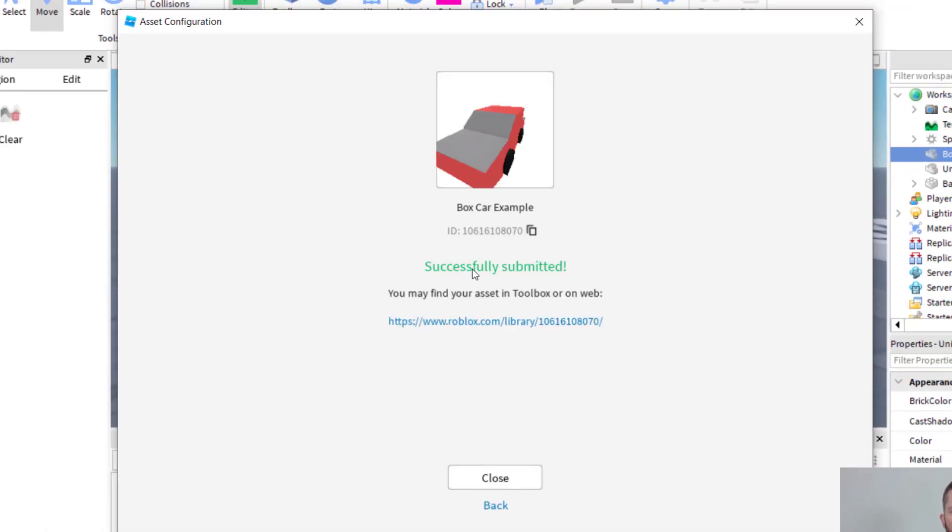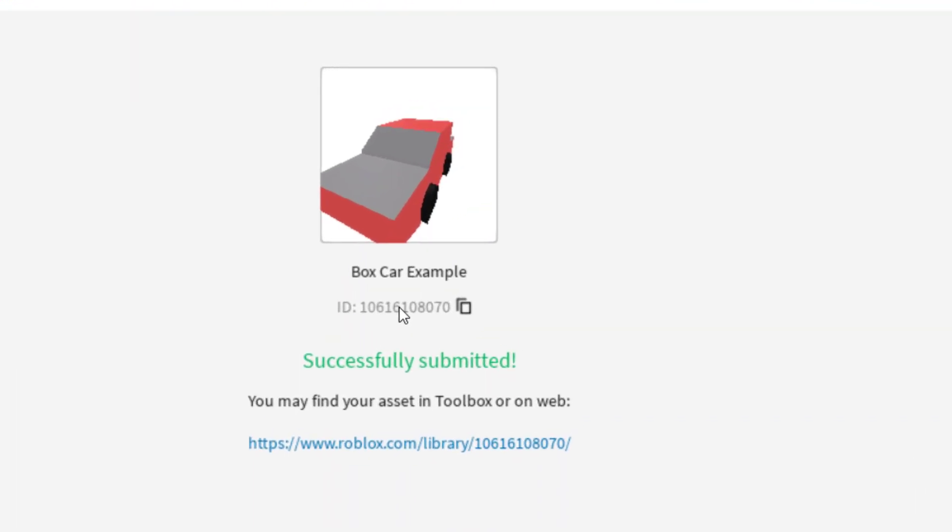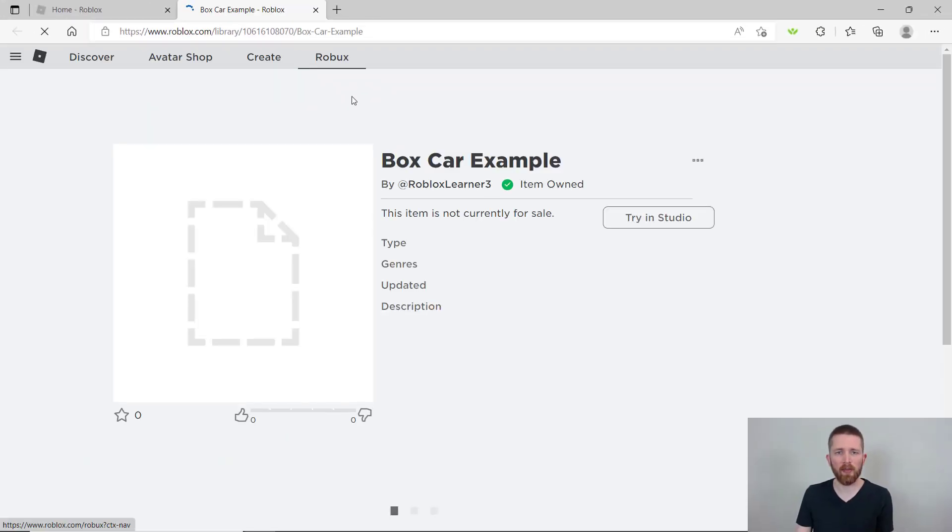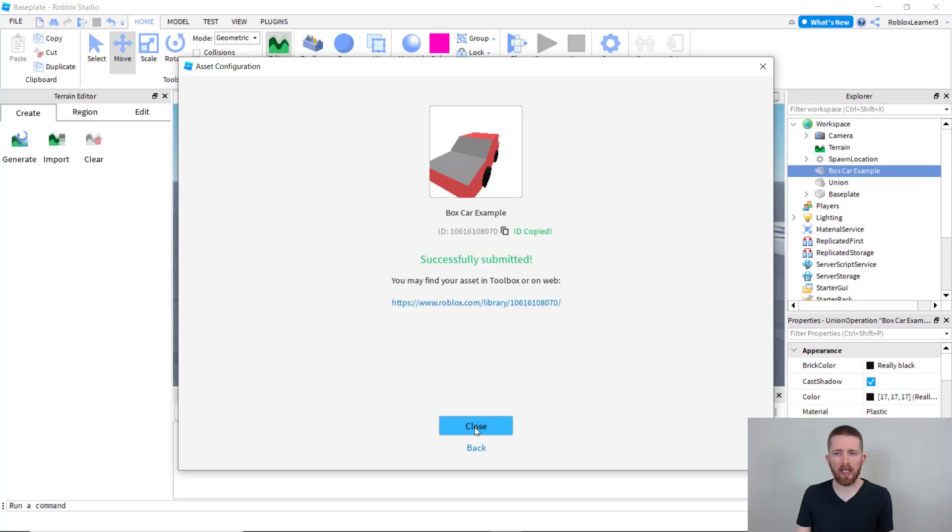If it was successful, it'll say successfully submitted. Your ID is right here, you can go ahead and paste that if you would like. So ID copied. I copied the ID number and I can paste this anywhere in my game that I would like. Your asset is now available in your toolbox in Roblox Studio or you can click on this link here and it will take you to your library. You can see it has my box car example here and once you're finished you can click close.